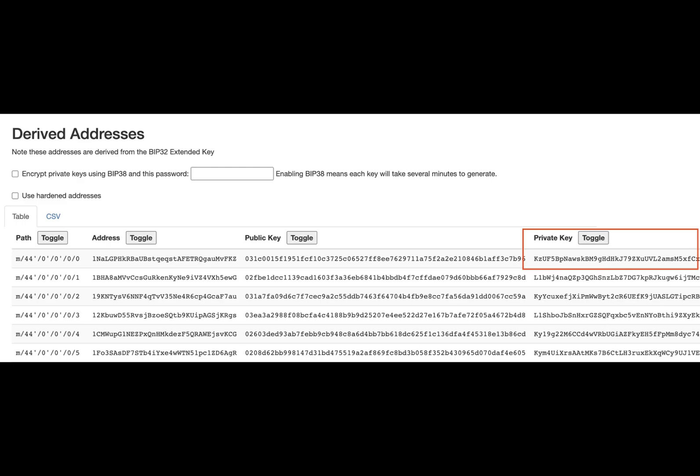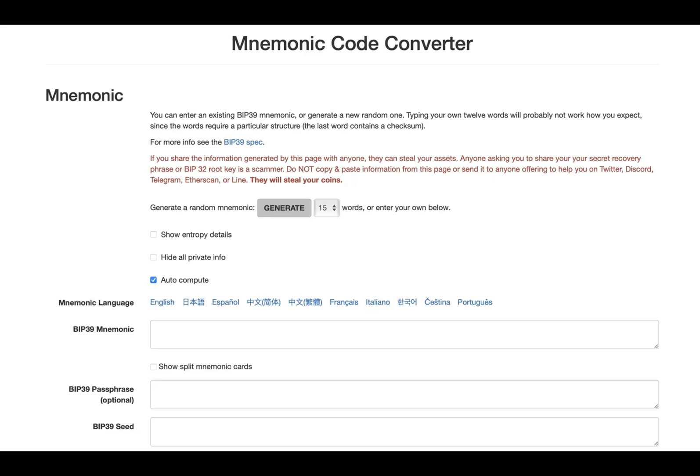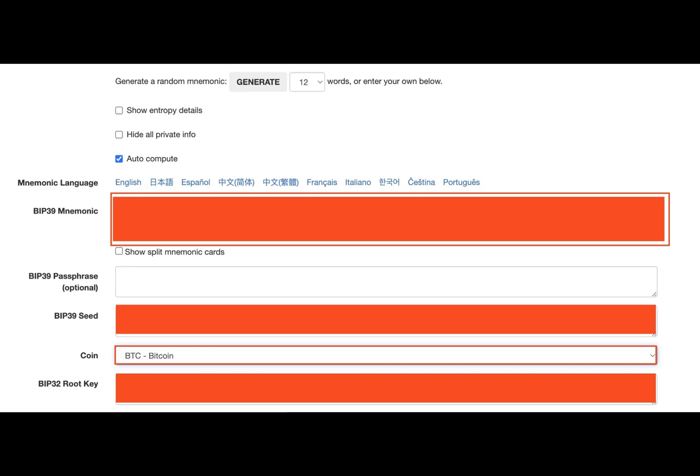getting the private key necessitates familiarity with your recovery phrase and its location within the application. Consequently, the initial stages are focused precisely on this aspect, paving the way for more comprehensive insights as we proceed. After you get your TrustWallet, begin by opening the TrustWallet application on your mobile device or your browser extension. Once open, locate and tap on the settings icon conveniently situated at the bottom right corner of your screen.